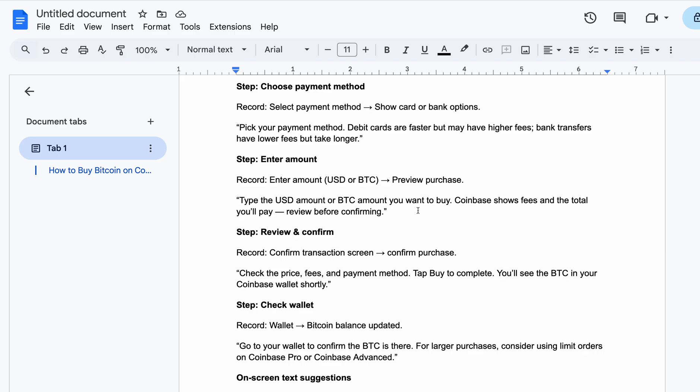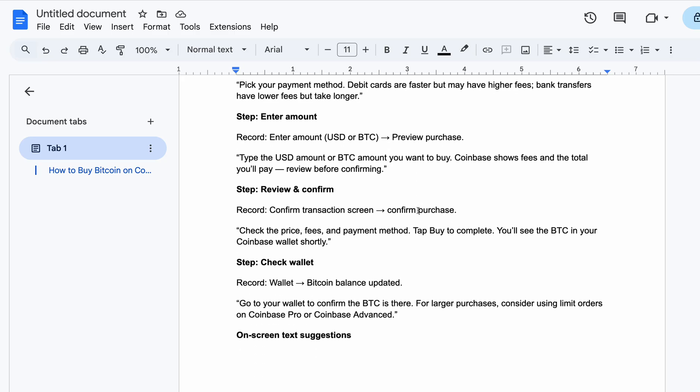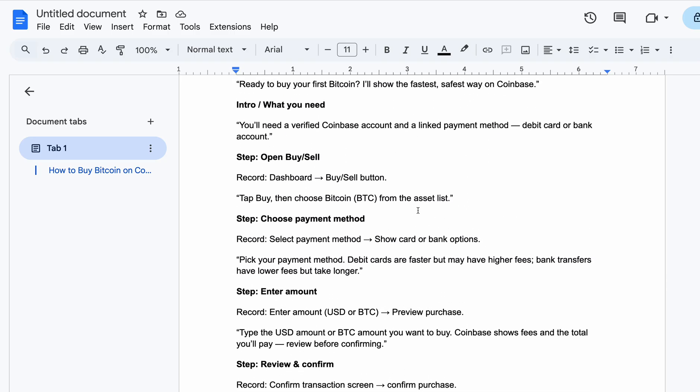For your larger purchases, consider using limit orders on Coinbase Pro or Coinbase Advanced.